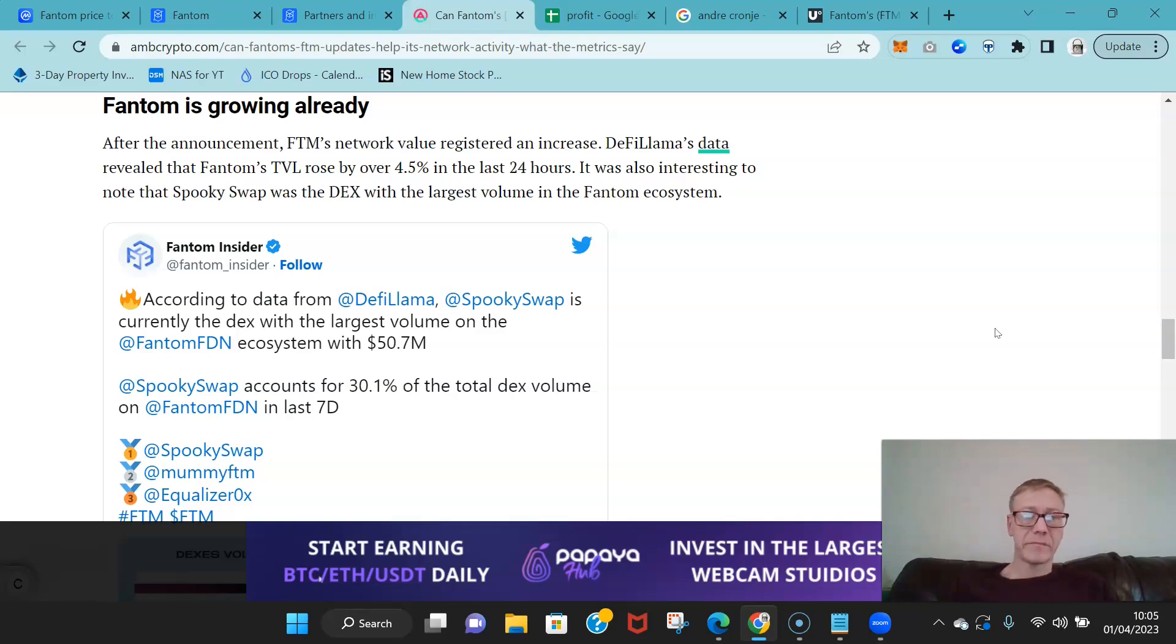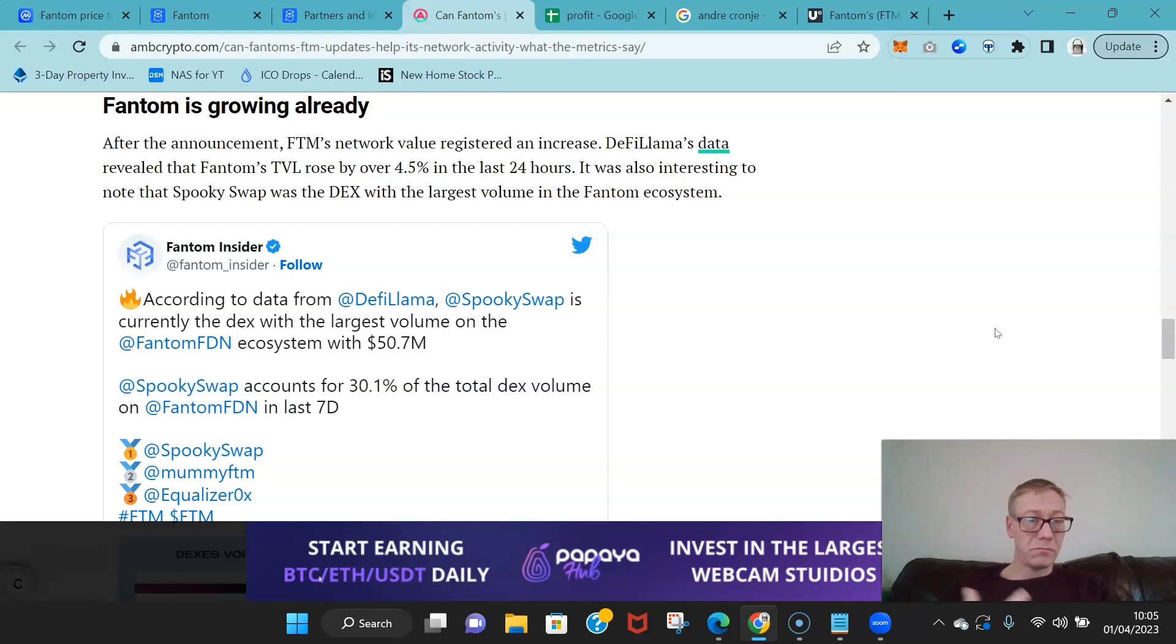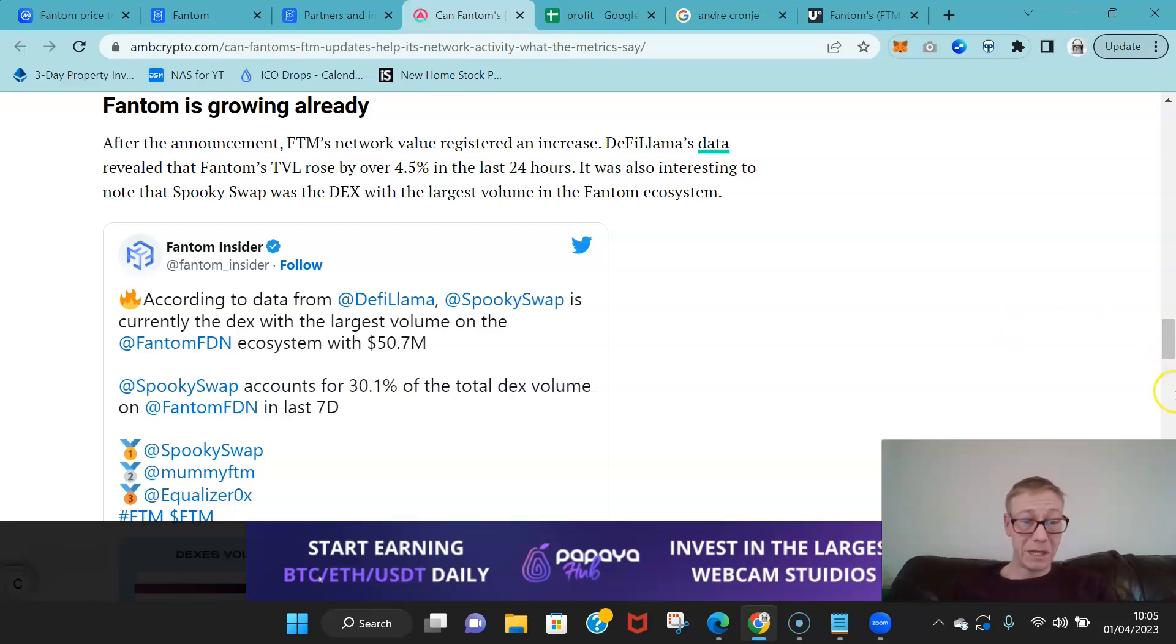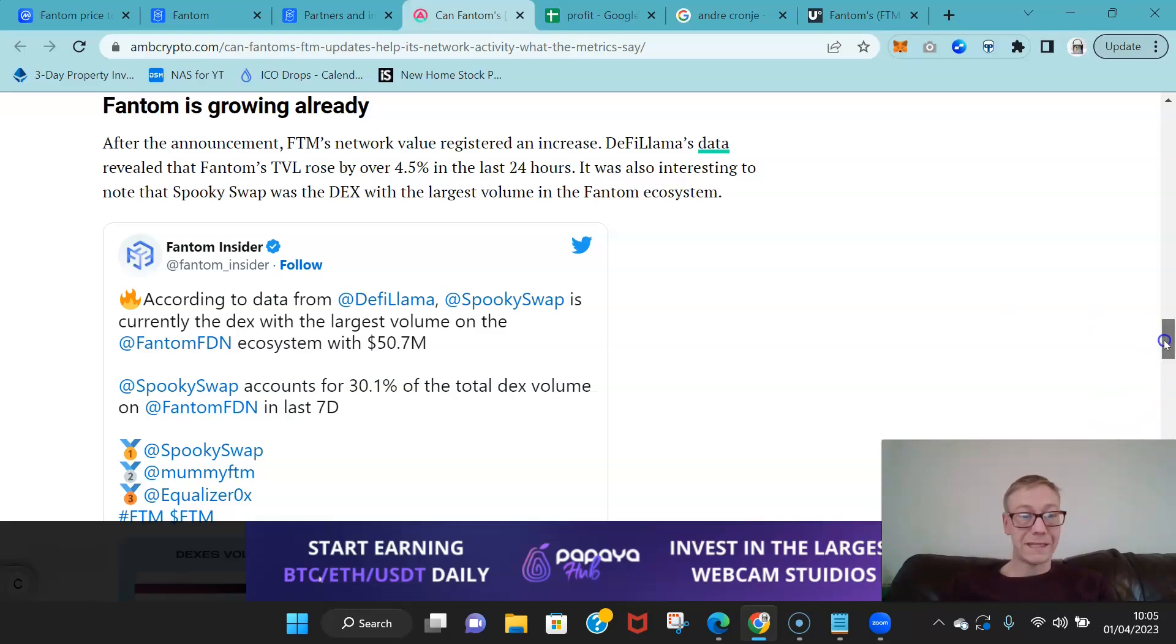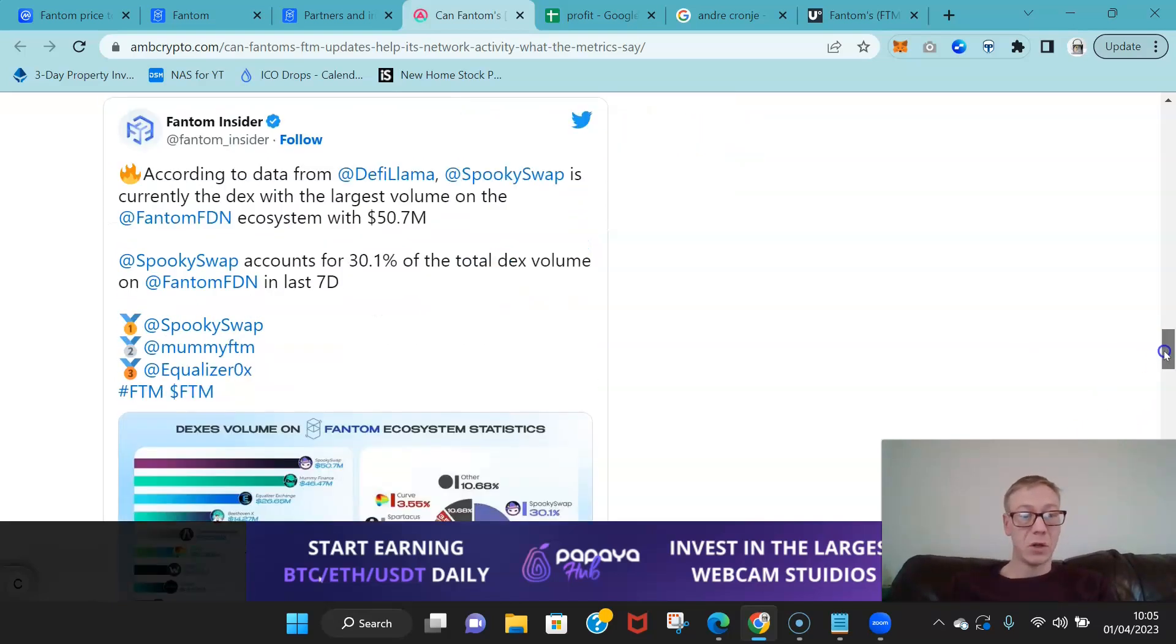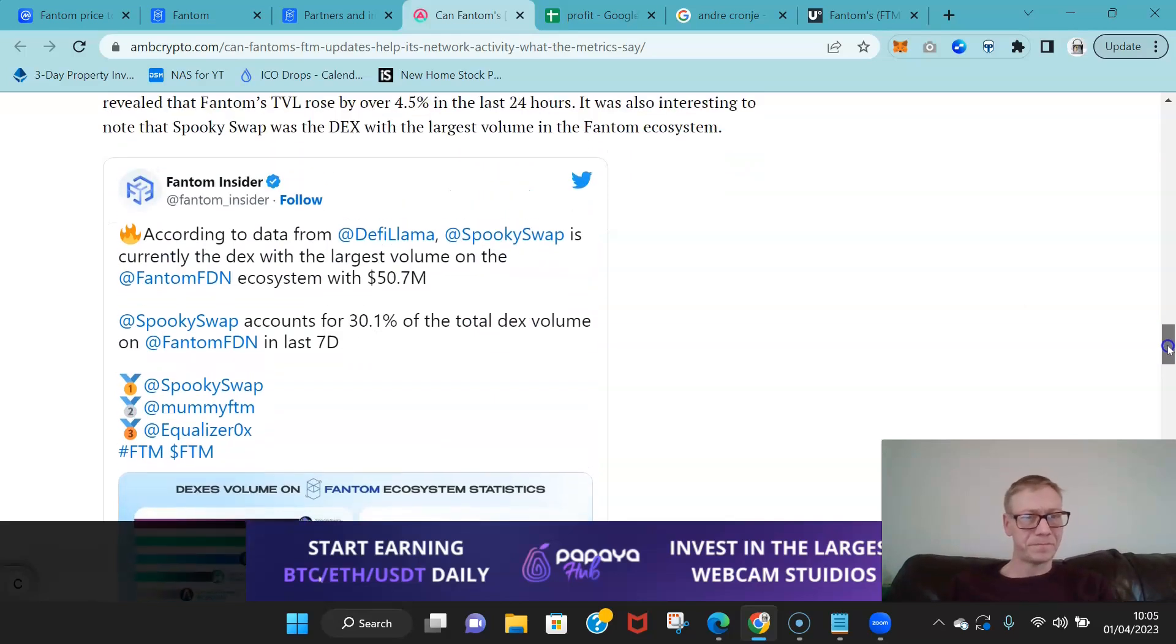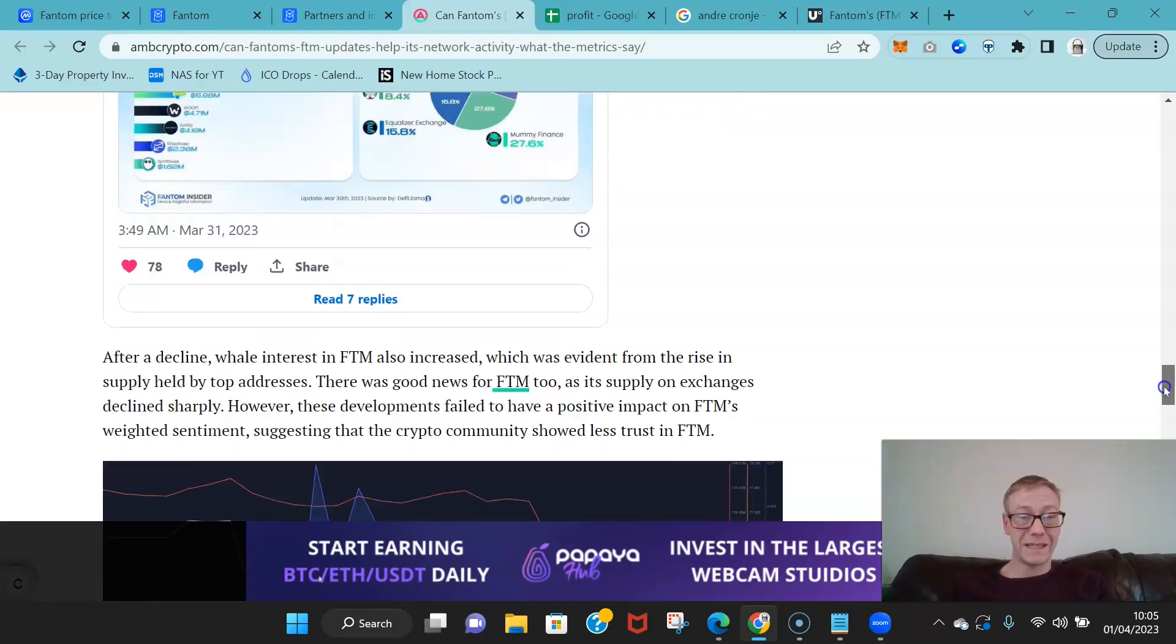Accounts for about 30% of all DEX volume on Fantom. Their total value locked across the Fantom network rose by 4.5% in the last 24 hours since that news came out.